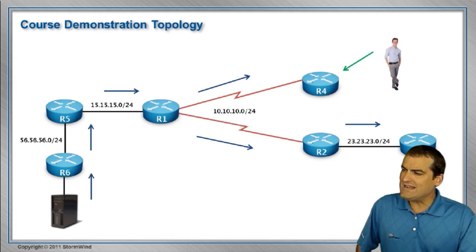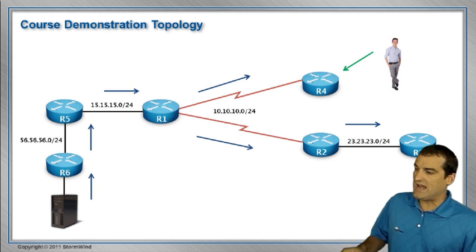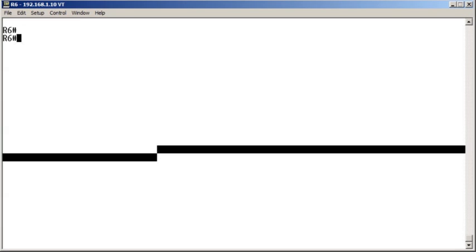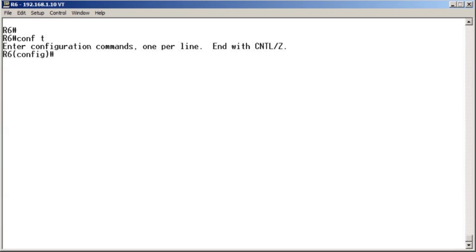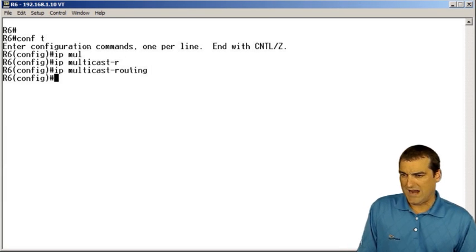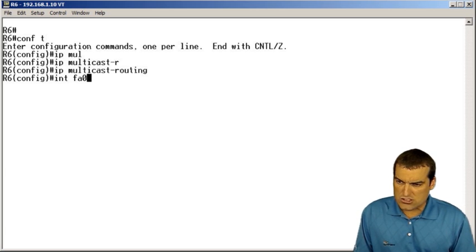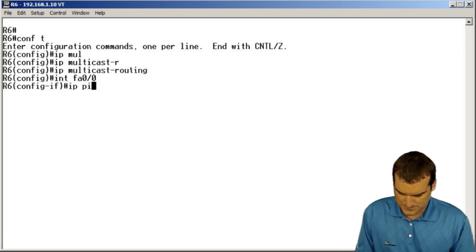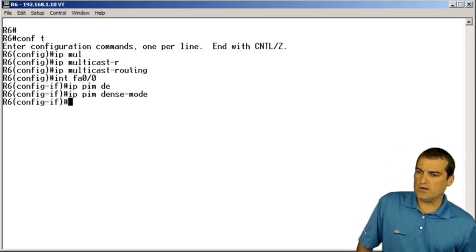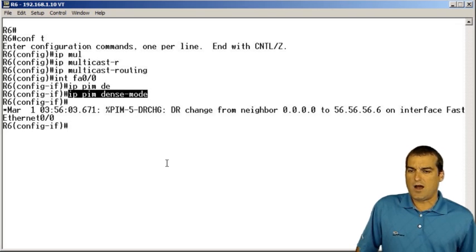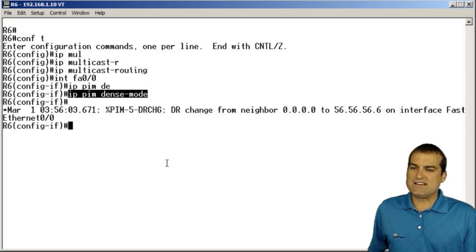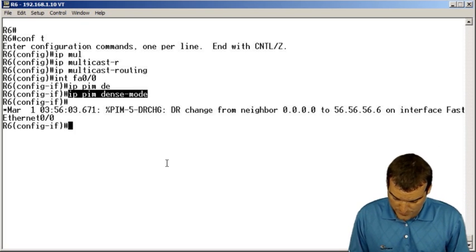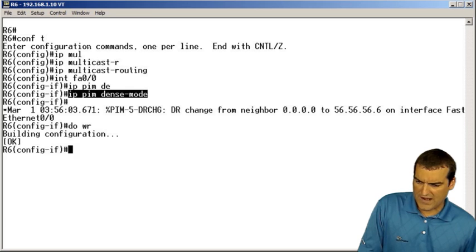Let's jump in right now and go to our R6 device where we have our server, and let's go ahead and configure this dense mode environment. So we'll go down to R6, and our first command down there on R6 in global configuration mode is going to be IP multicast-routing. And now we're going to go into the interfaces involved in our scenario and say IP PIM dense-mode. You can see a quick status message saying, hey, I'm running PIM, and I don't have any PIM neighbors yet. No big deal. We'll save and move up to R5.